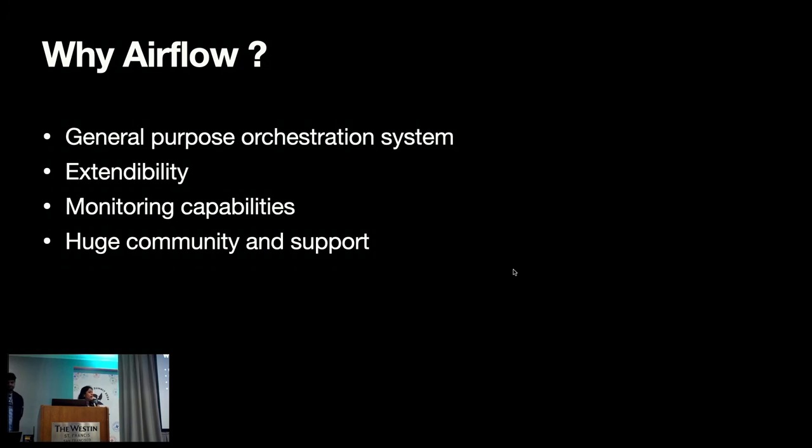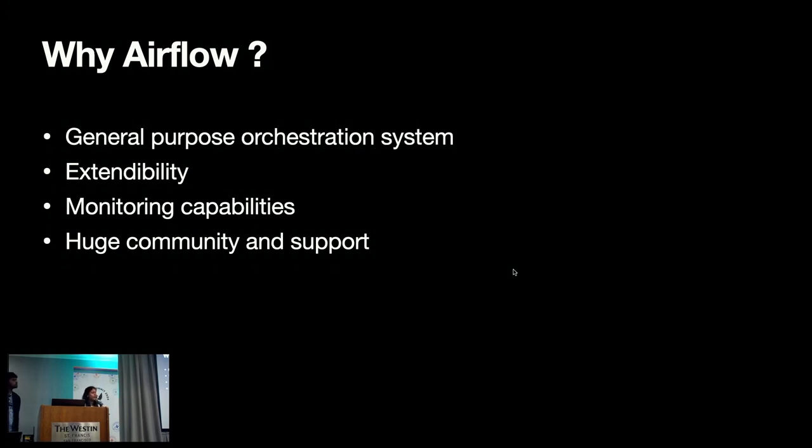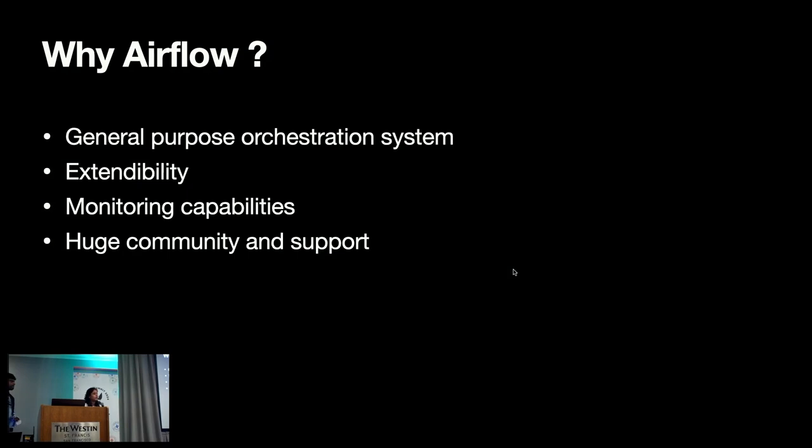As you all know, that Airflow is a general purpose, widely used orchestration system, where you can define each task and they are denoted as an operator. In Jupyter, to bridge the gap between interactive and scheduled workflows, there was a need to schedule and execute the task of Jupyter notebook, and Airflow was best for that in this case. Along with that, Airflow has great support for extendability and customization.